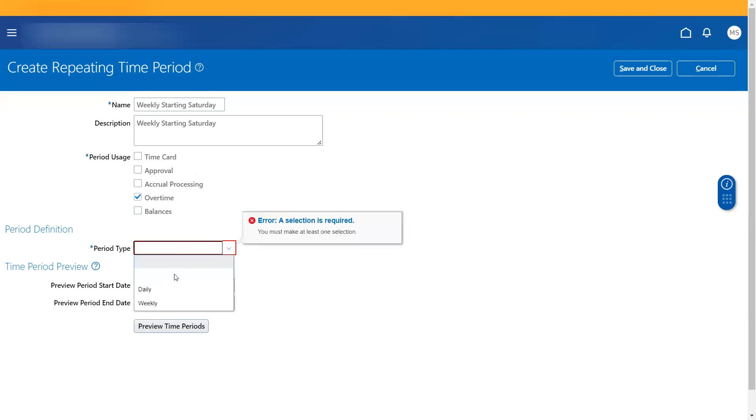You can just select it for overtime and then create it. For overtime, if you see, you only see daily and weekly, you don't see monthly options. So based on the selection that we make here, the options for period type also varies.